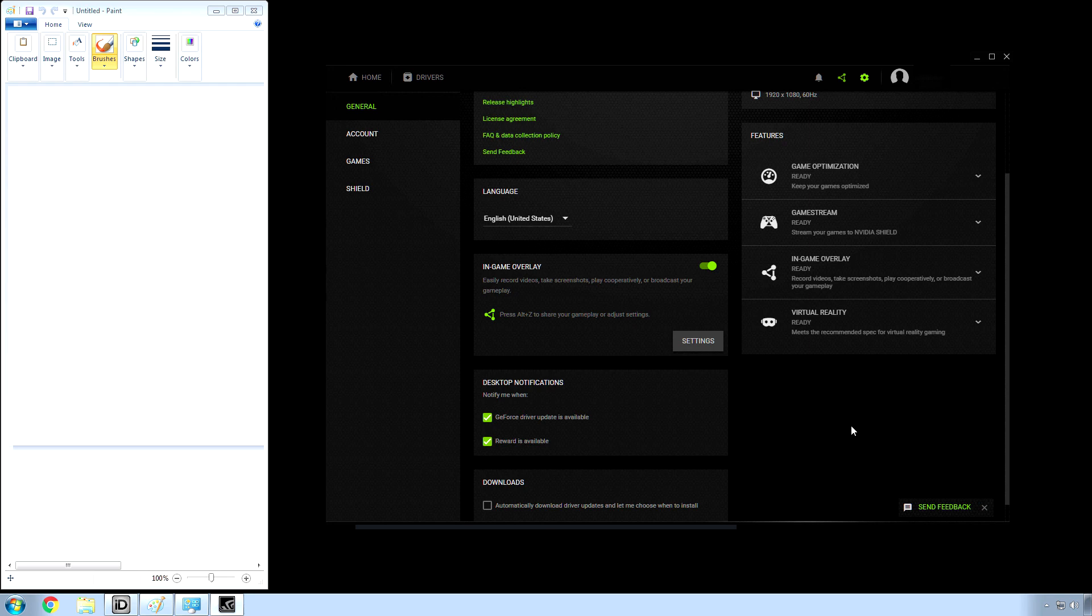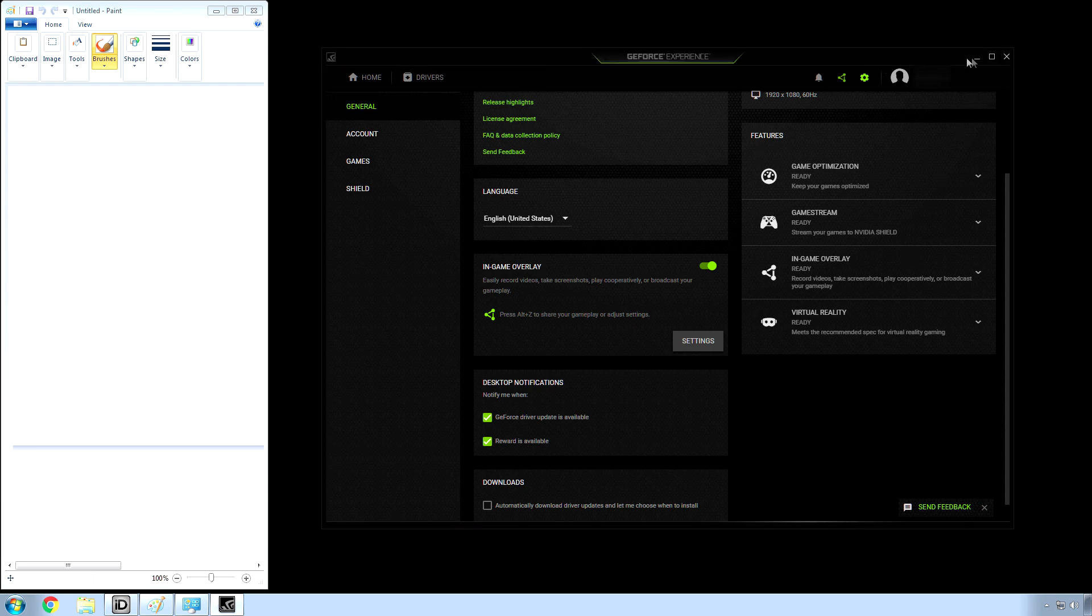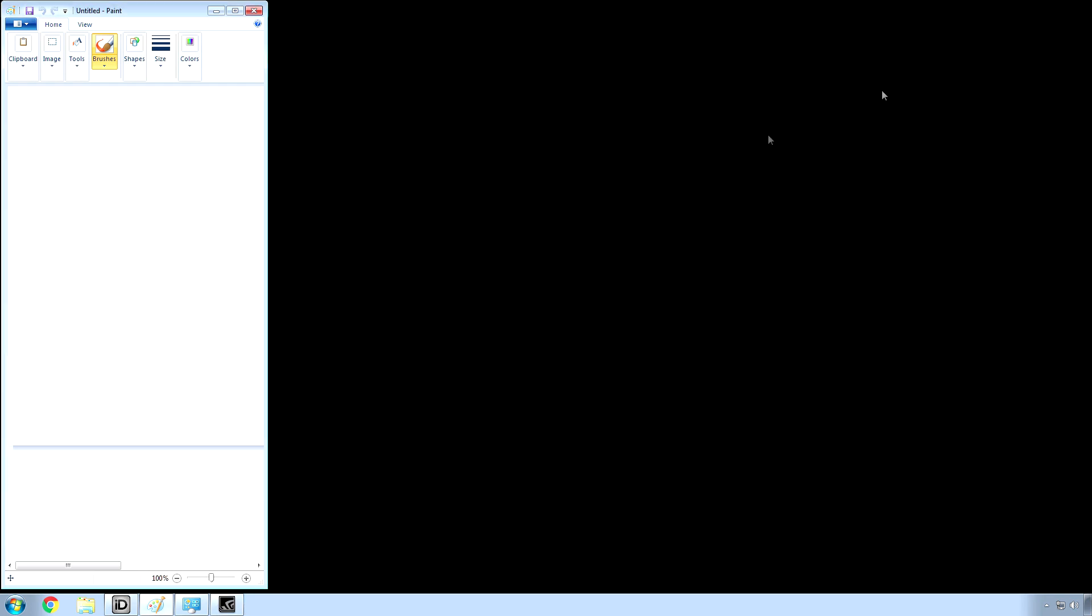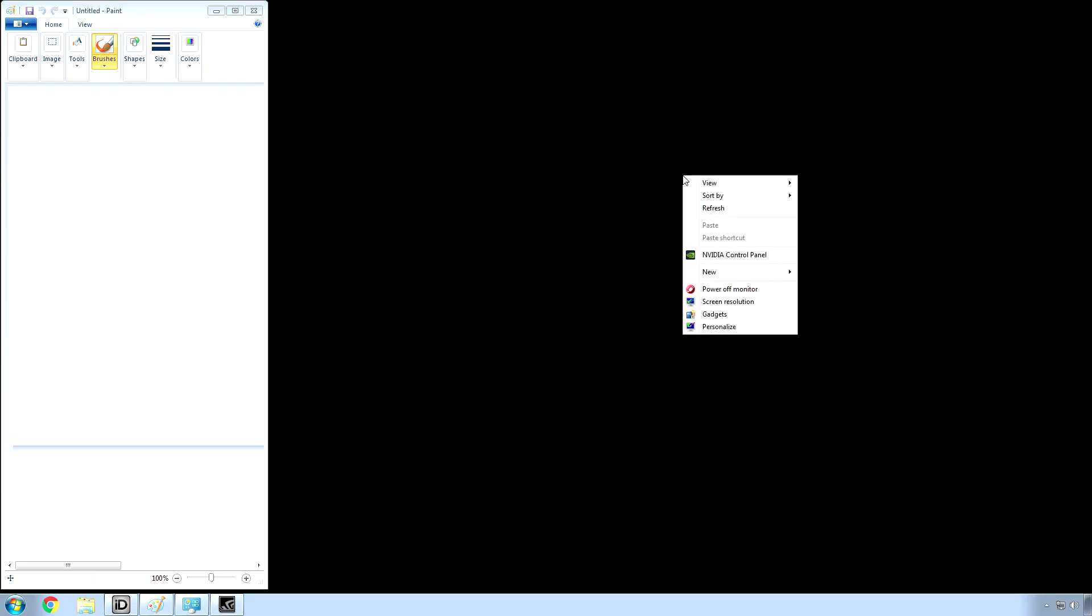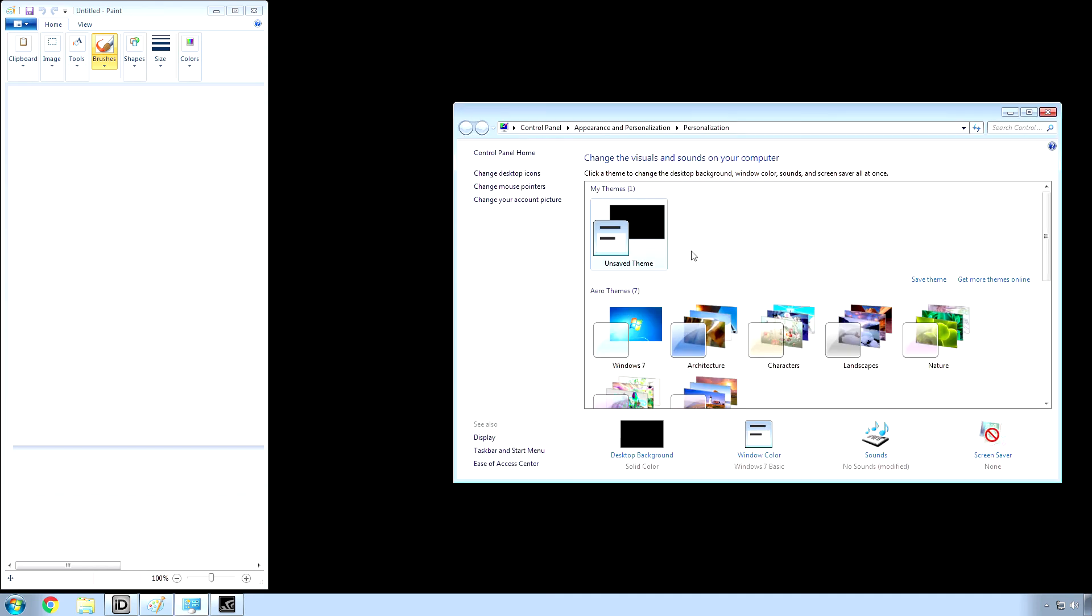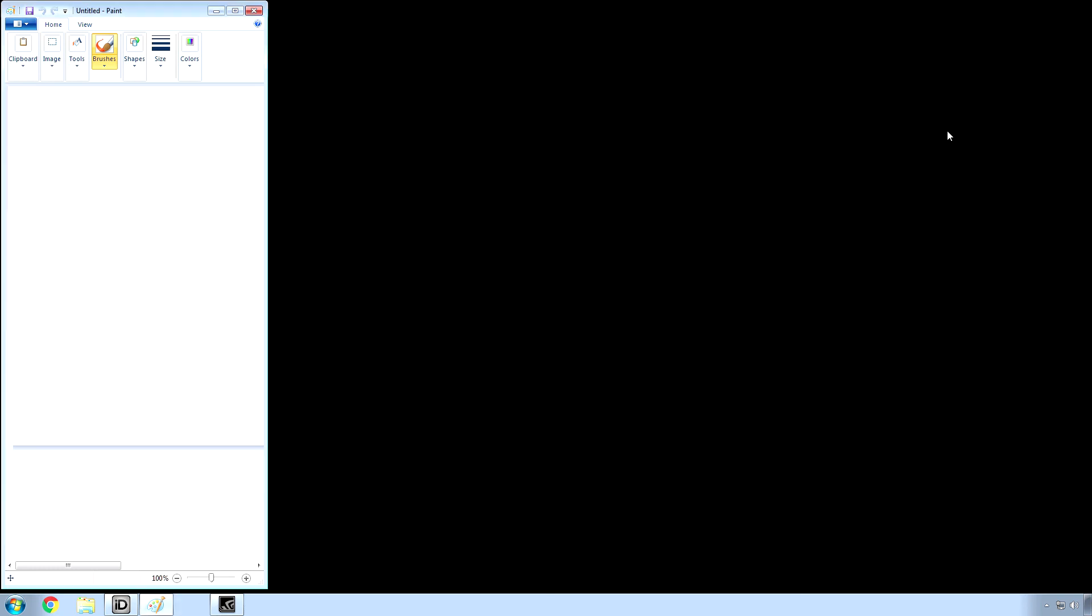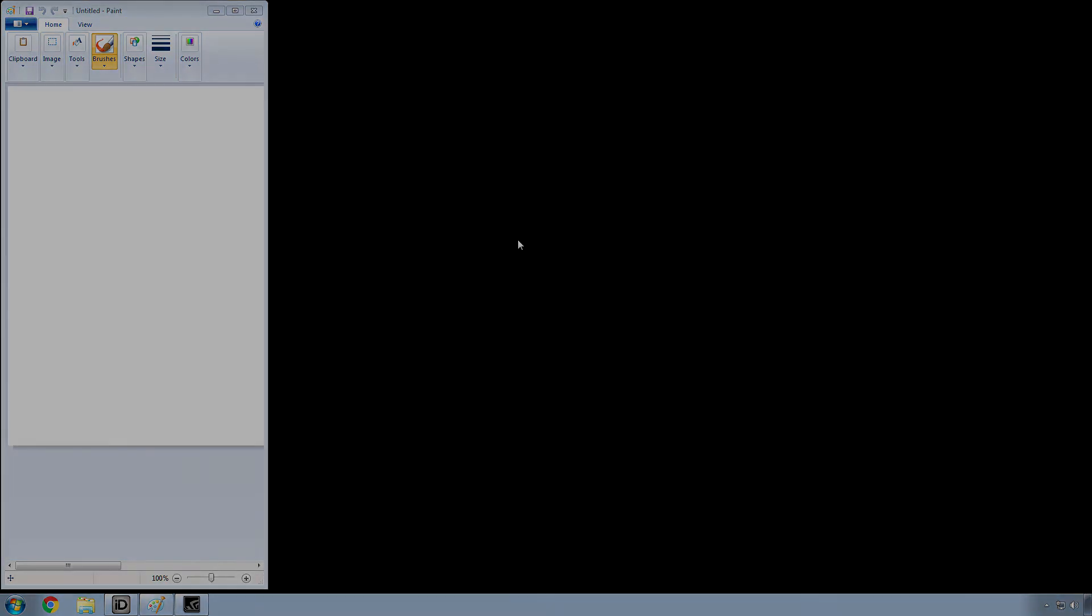Hopefully nothing changes, but if it does, again, simply right-click on the desktop, personalize, and then change to one of these Aero themes. This is for Windows 7 64-bit, Windows Professional. It probably works with Windows Home or whatever the other ones are called. Give this video a thumbs up if this solved your problem.